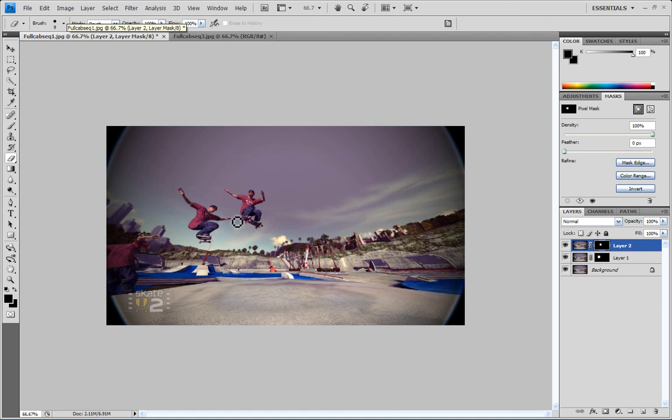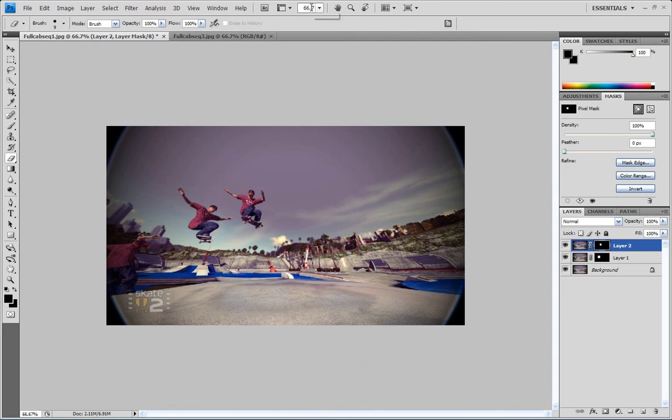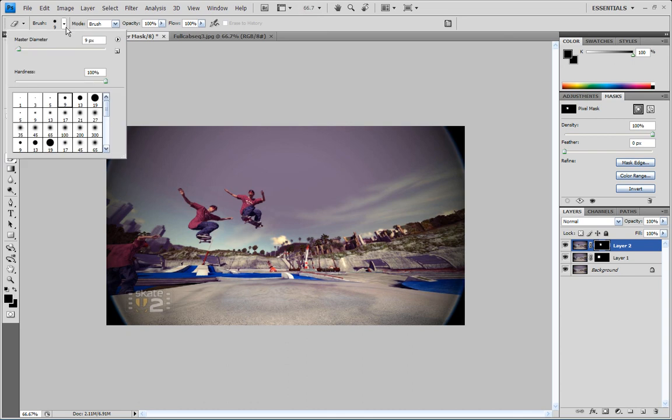Some of these can get pretty detailed depending on how many shots you took, how close together the guys are. You can always zoom in using your zoom features here to get nice detail, and you can go all the way down to one pixel on the eraser. So just do what you gotta do.